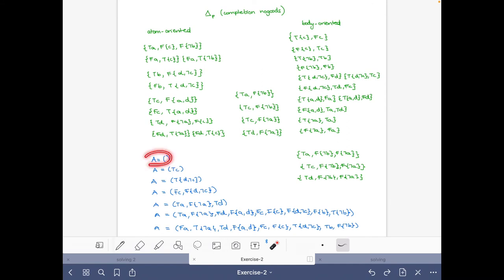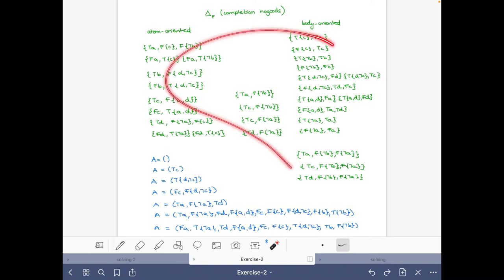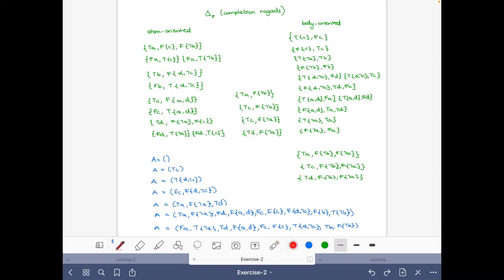Let's start with the empty assignment. This is very easy because there are no unit or empty nogoods here — so there are no unit or conflict nogoods with respect to this assignment.